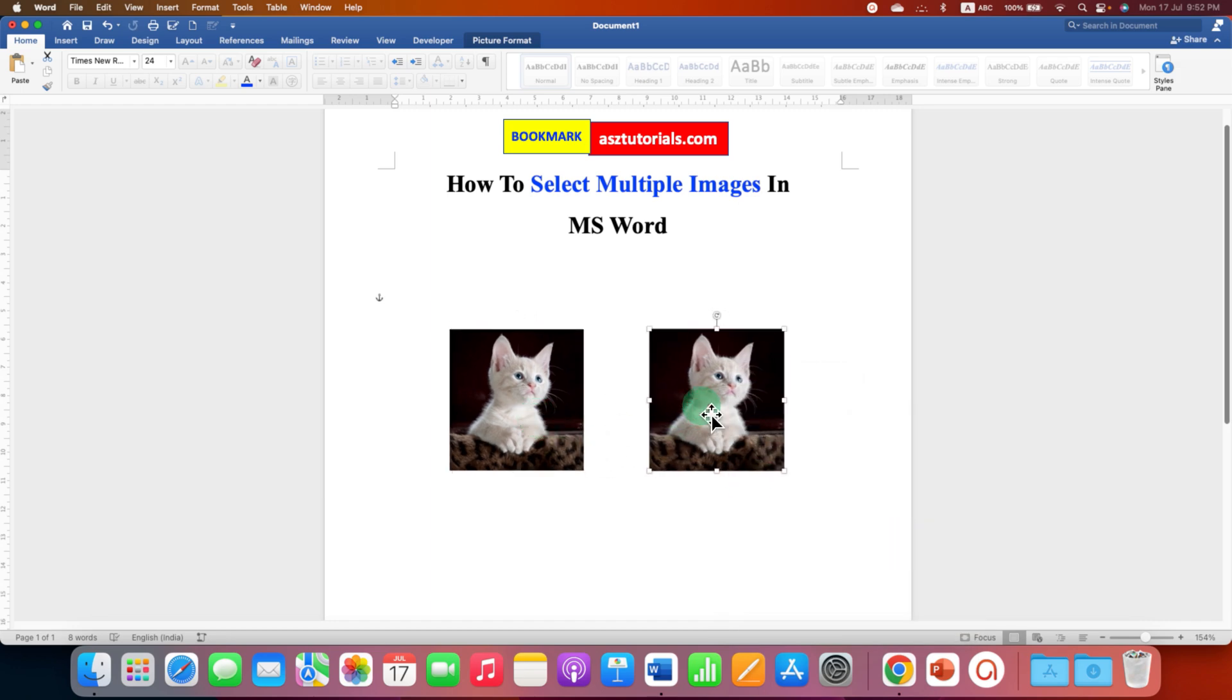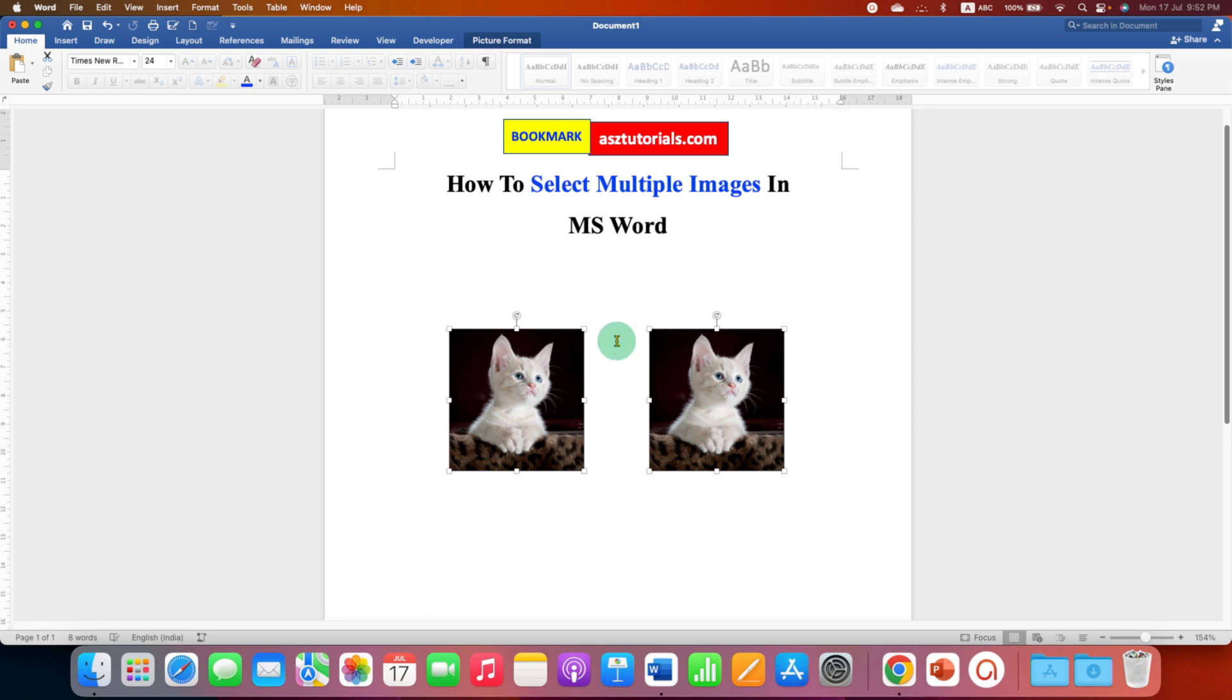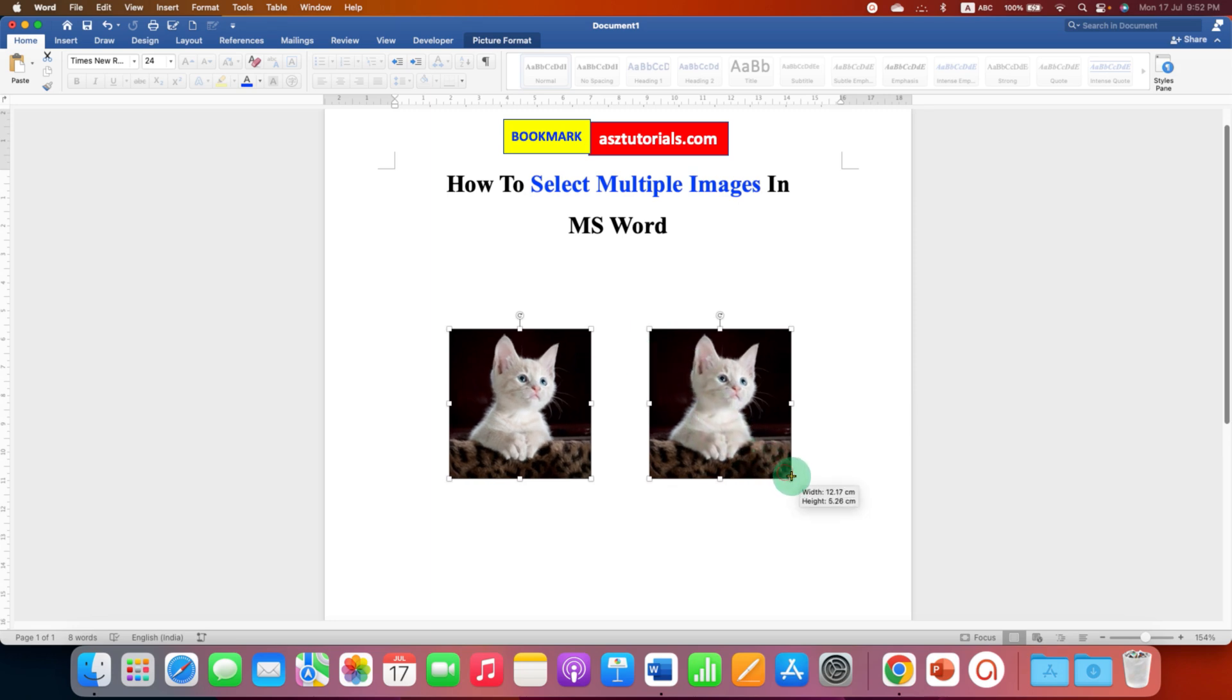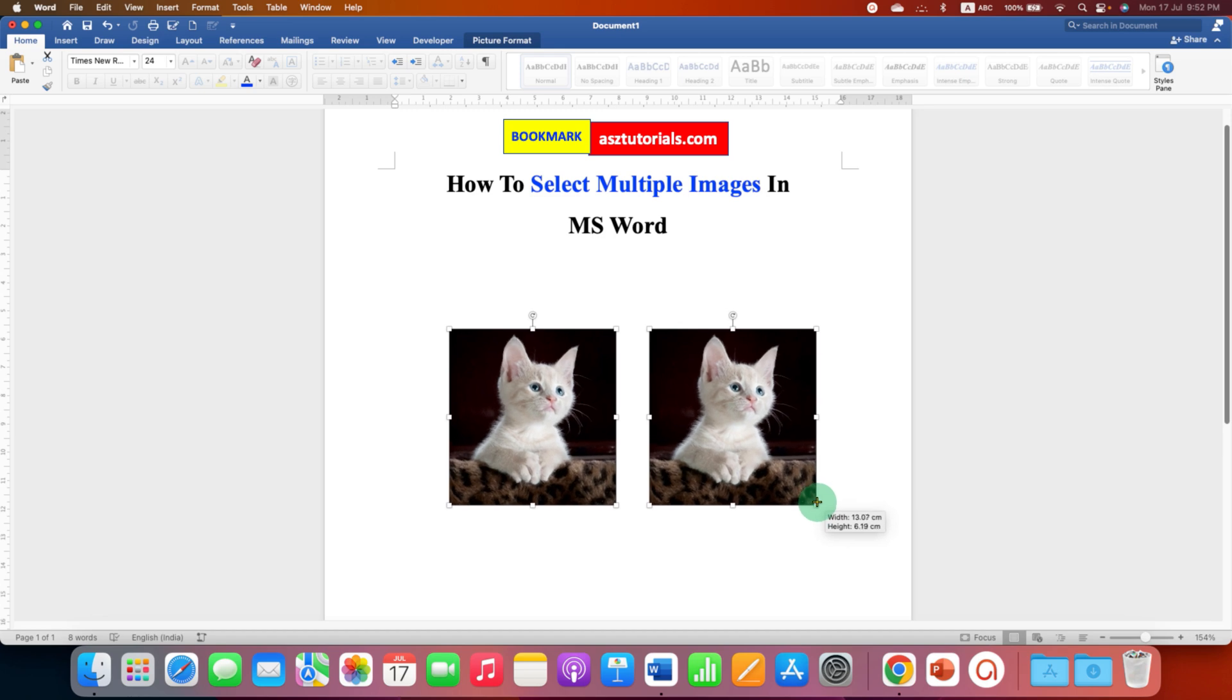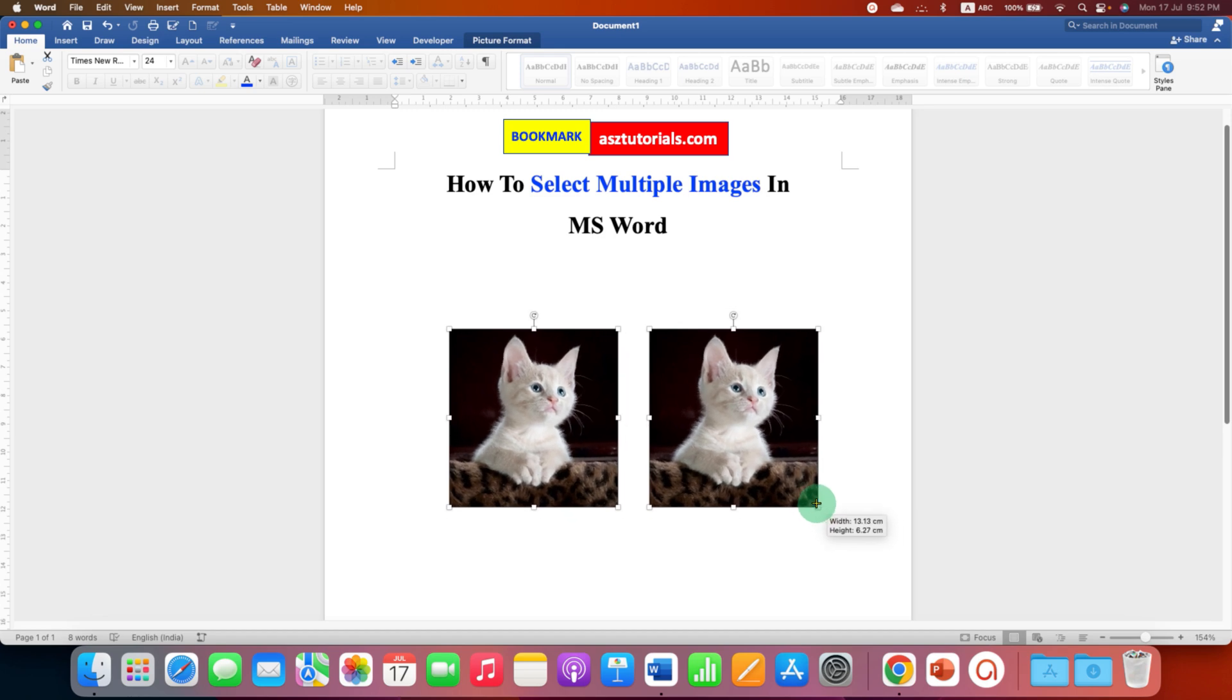Press and hold the shift button on your keyboard and then click on the other images. Now as you can see, we can select multiple images at once, and if you want to resize, you can also resize the images at once.